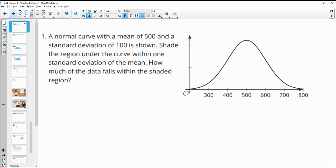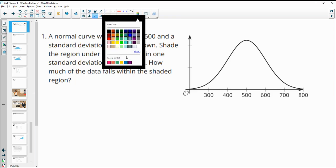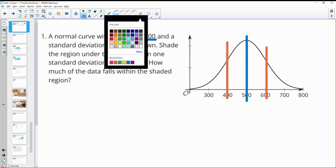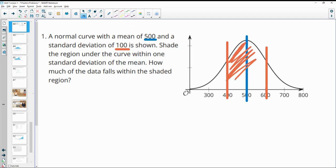Number one: a normal curve with a mean of 500 and a standard deviation of 100 is shown. Shade the region under the curve within one standard deviation of the mean. One standard deviation means either direction. So if our mean is at 500, we go one standard deviation — 100 — to the left and 100 to the right. We shade under our curve between 400 and 600.